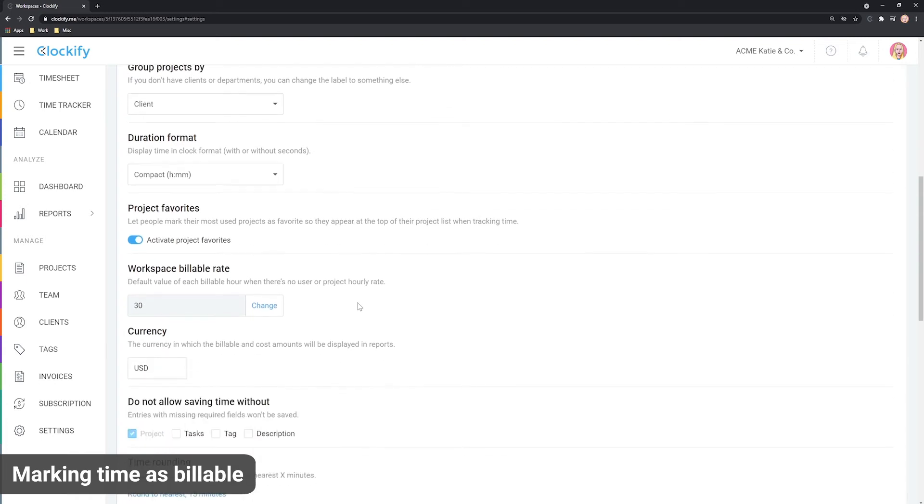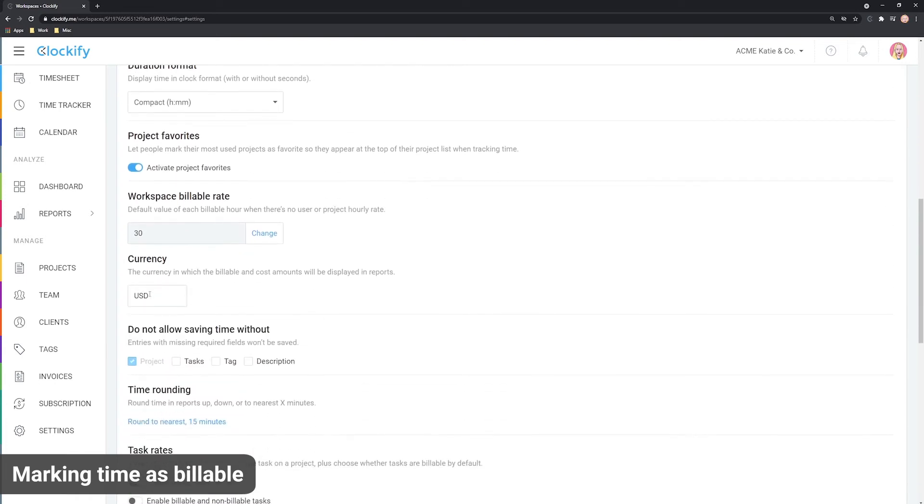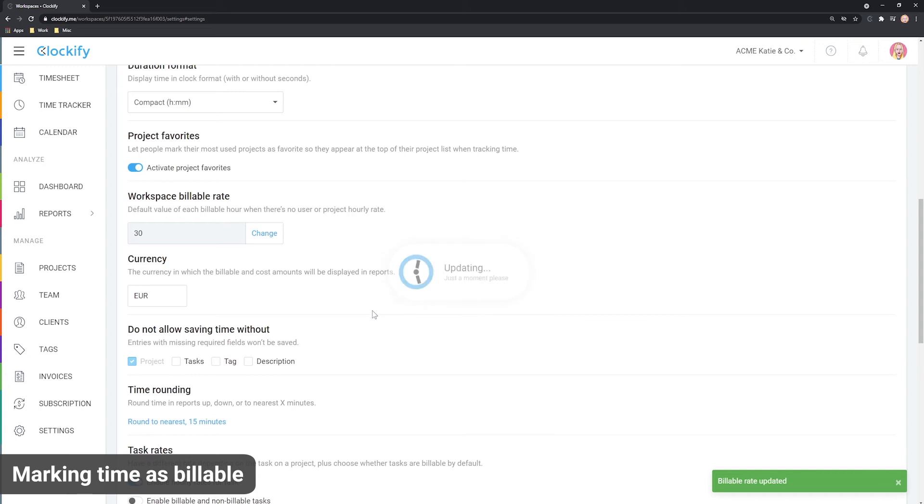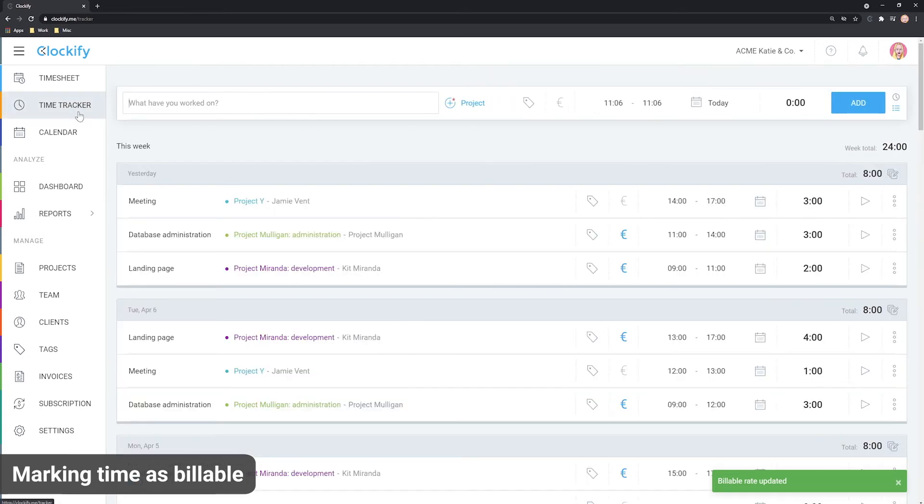If you're not using dollars as your currency you can go to workspace settings and set your currency here. So for example you can write EUR and the euro symbol will be displayed in the time tracker and in the reports.